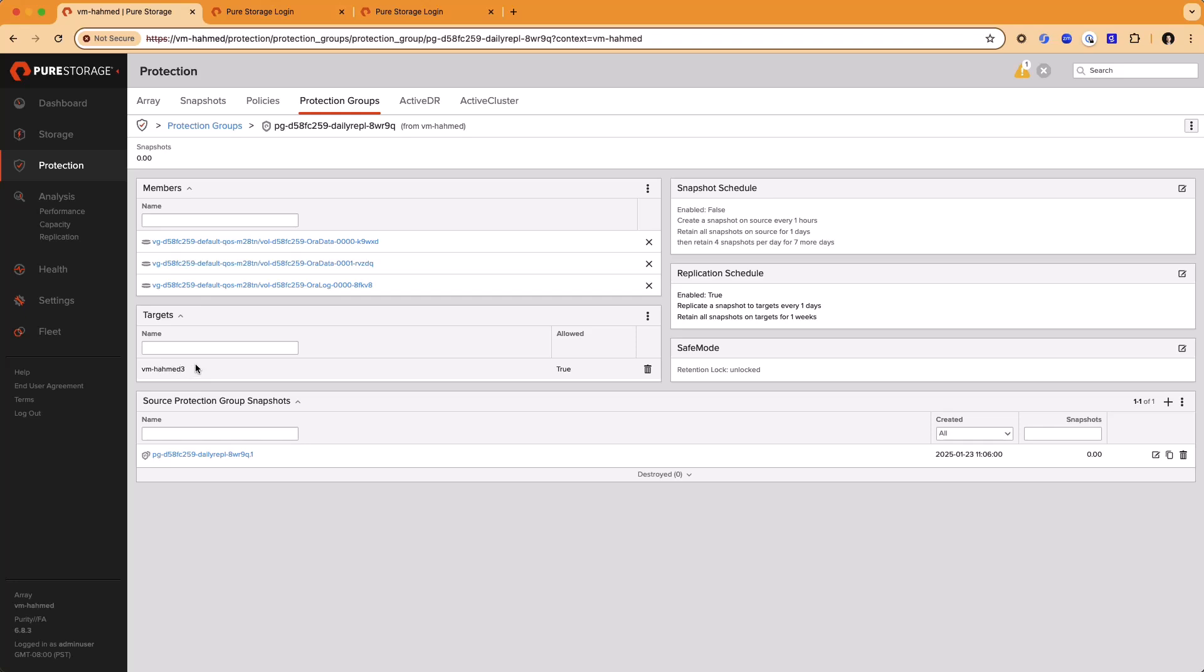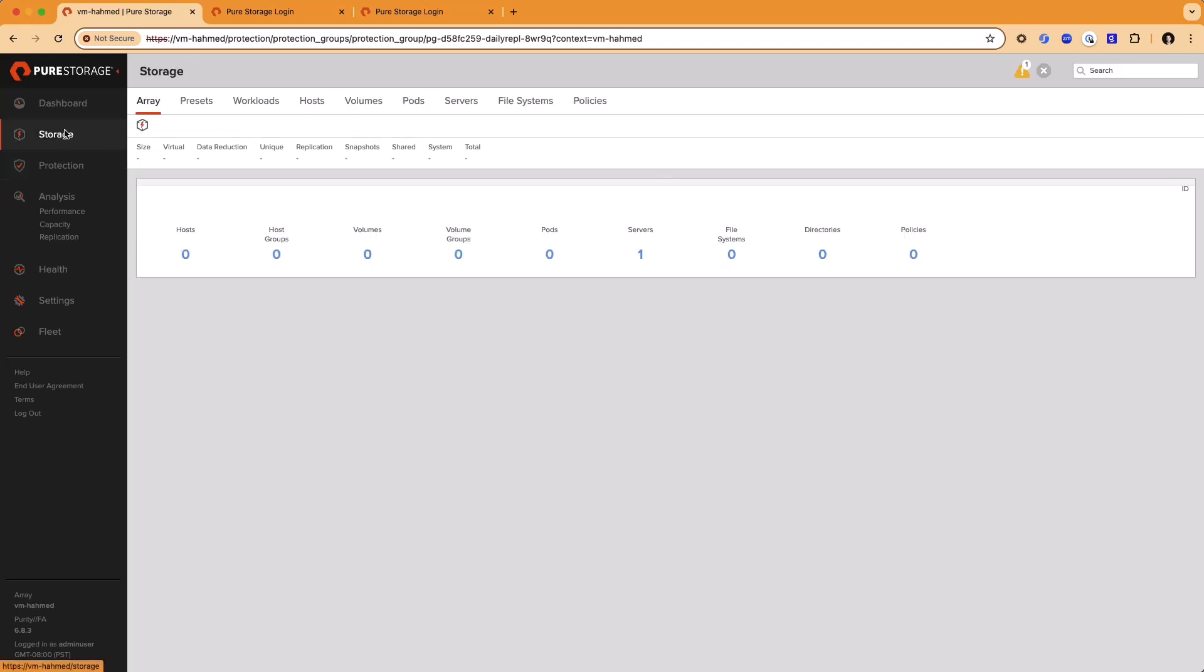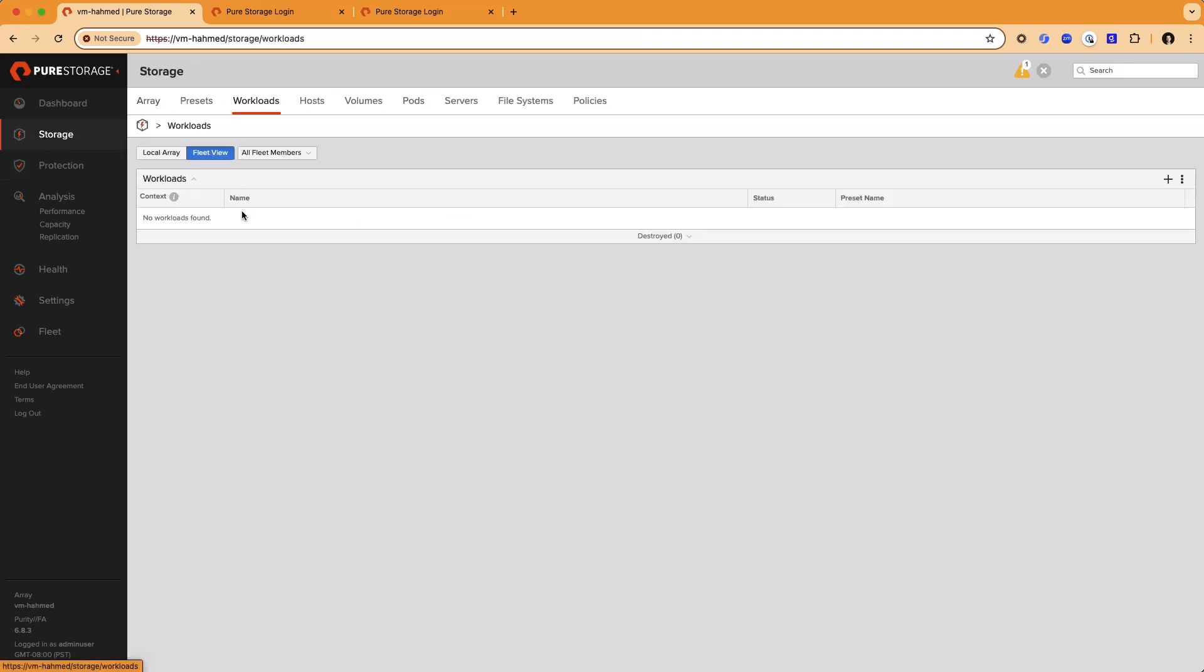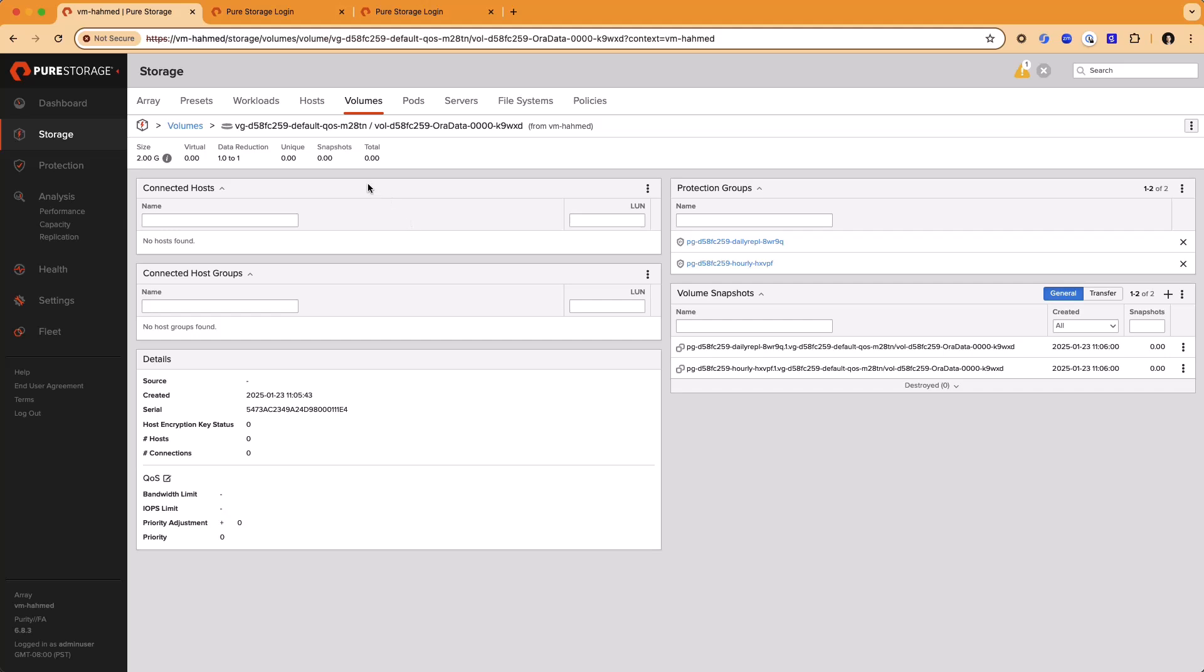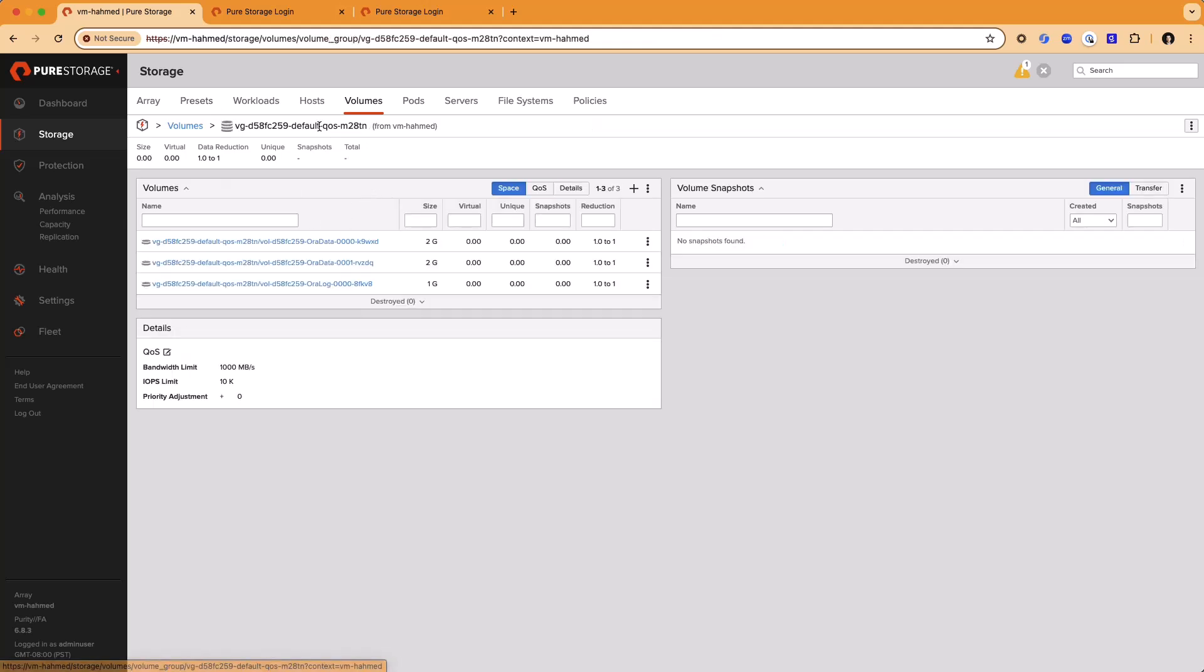If we go back to the Workloads tab, you can see that as well. This workload has been provisioned with the volumes placed into a volume group. And on that volume group object, we applied a bandwidth and IOPS QoS maximum of 1,000 megabytes per second and 10,000 IOPS. All of this configuration was automatically applied for us by Fusion with a few simple clicks.